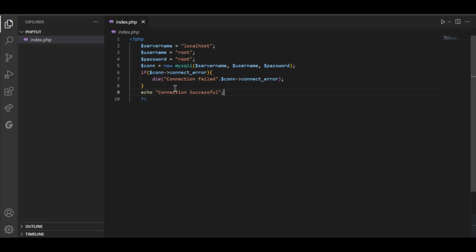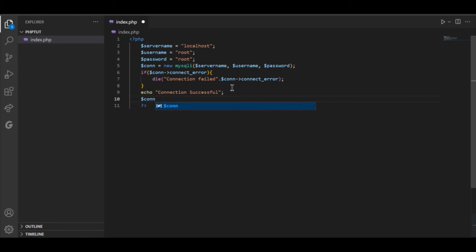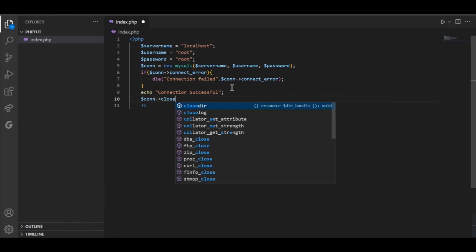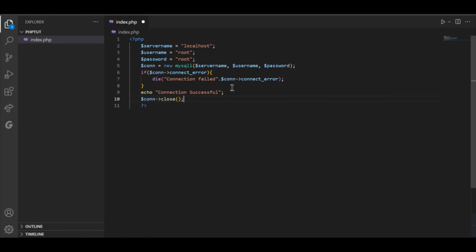Save this file and never forget to close the connection. It is a good practice. $con close and that's it.